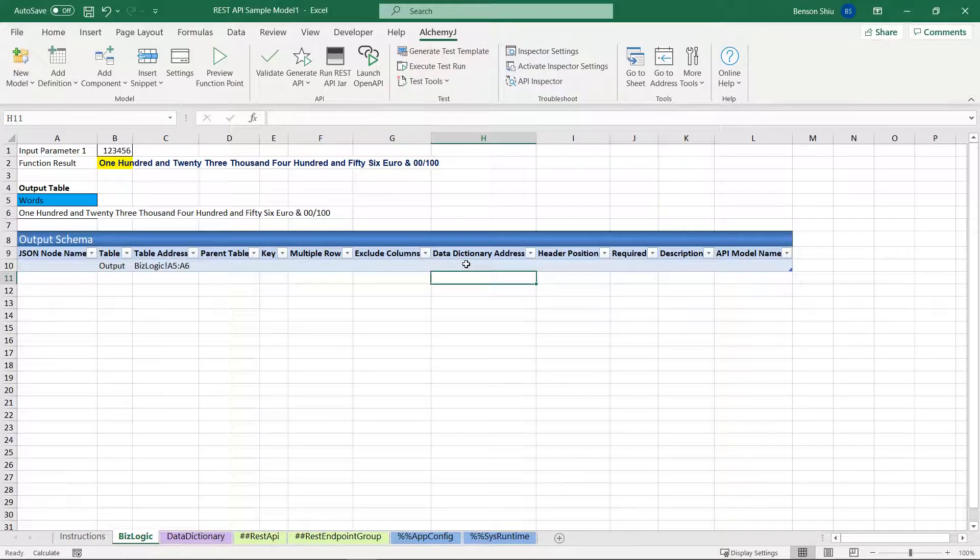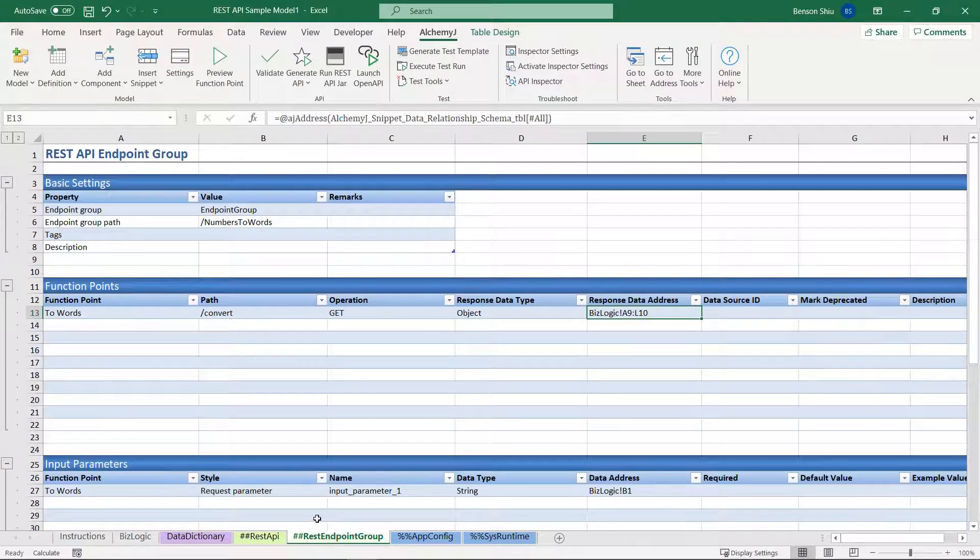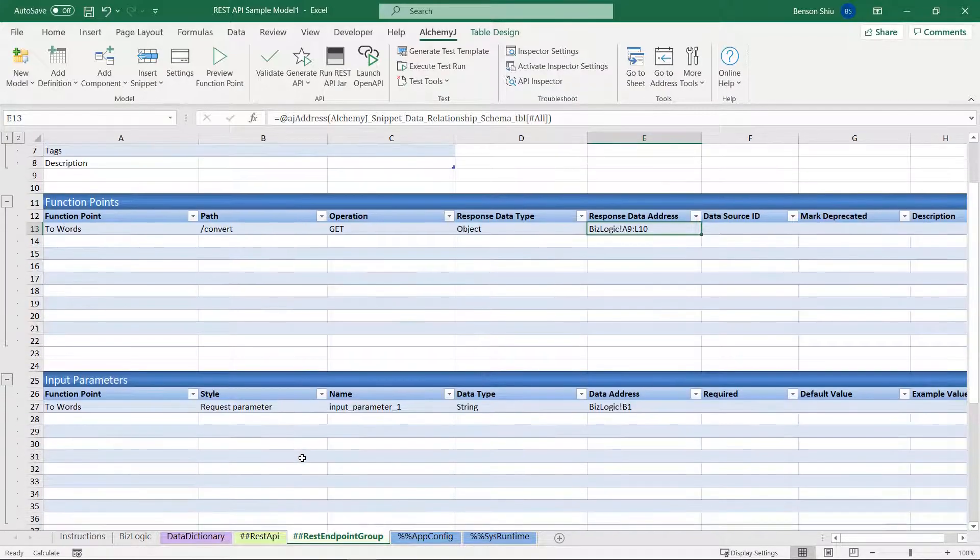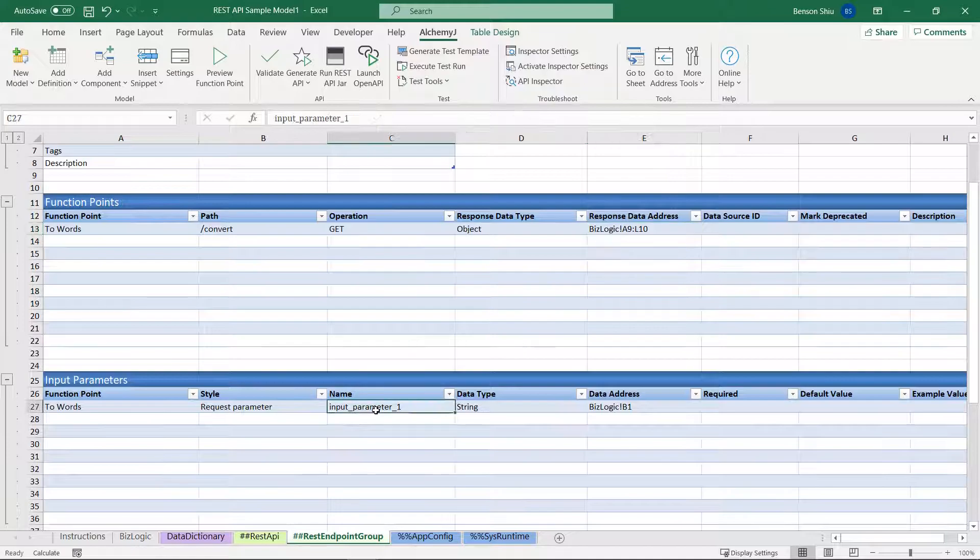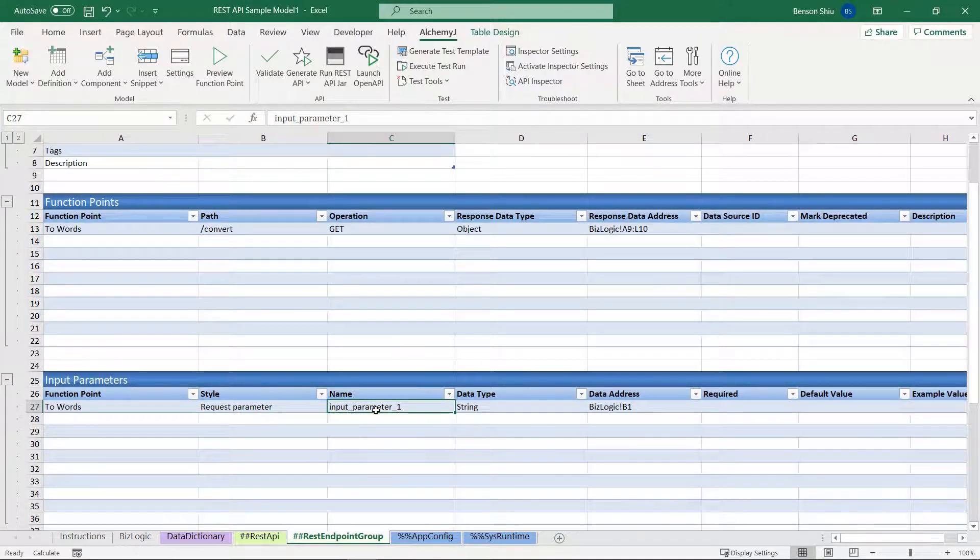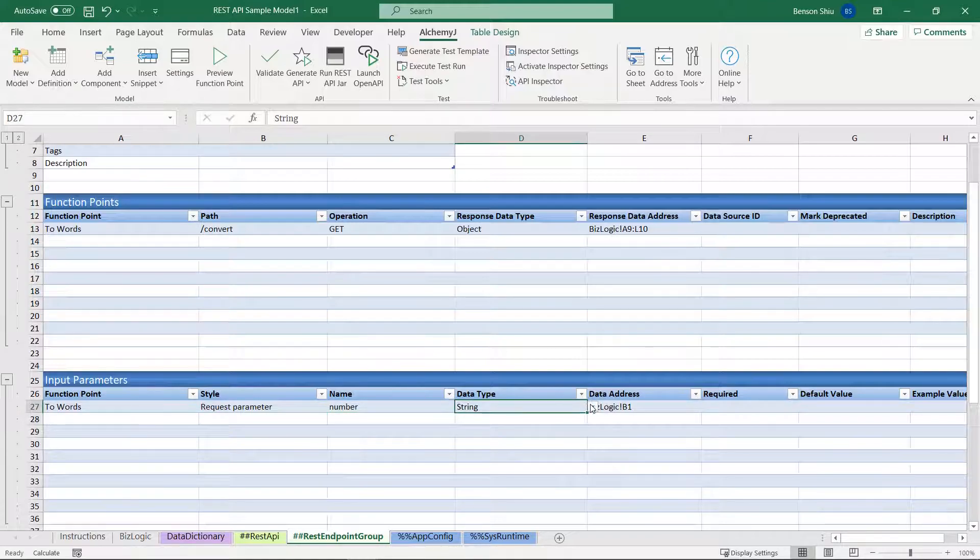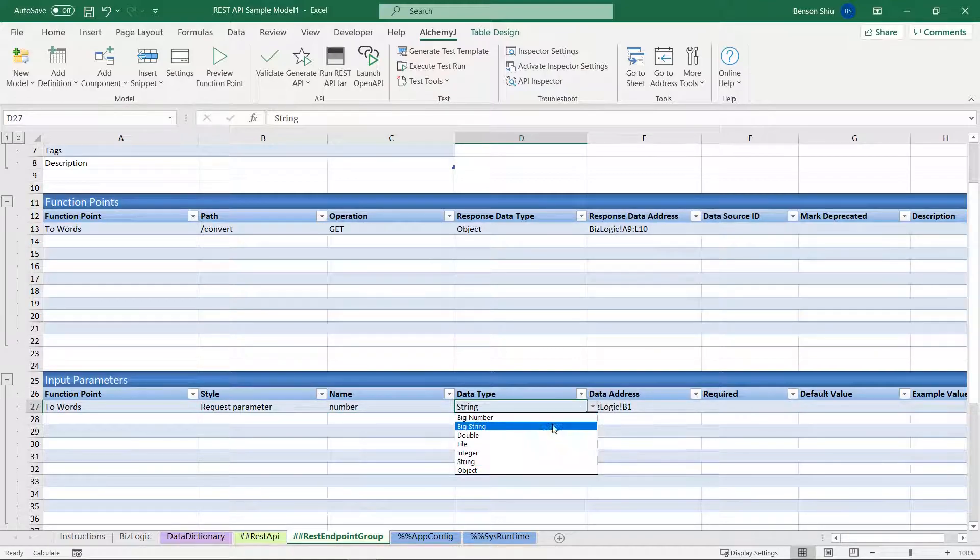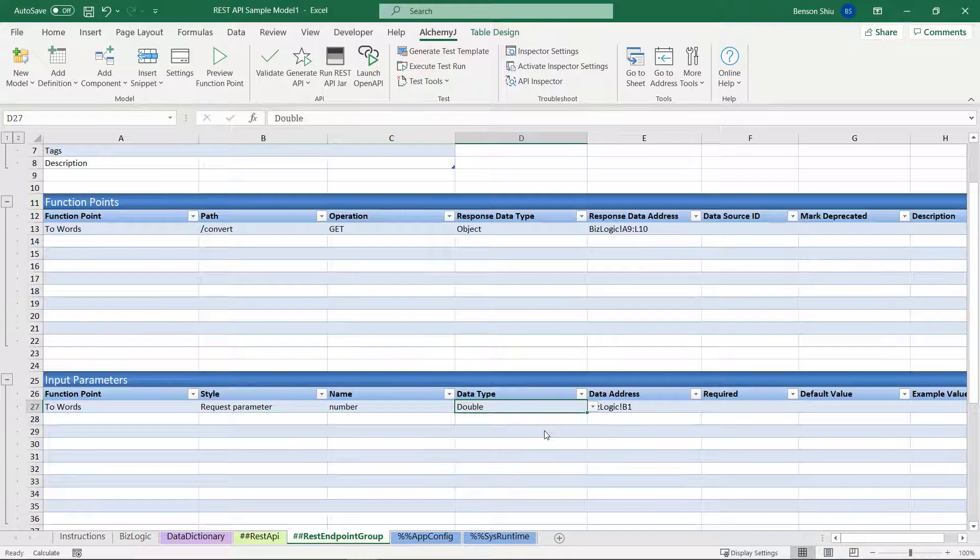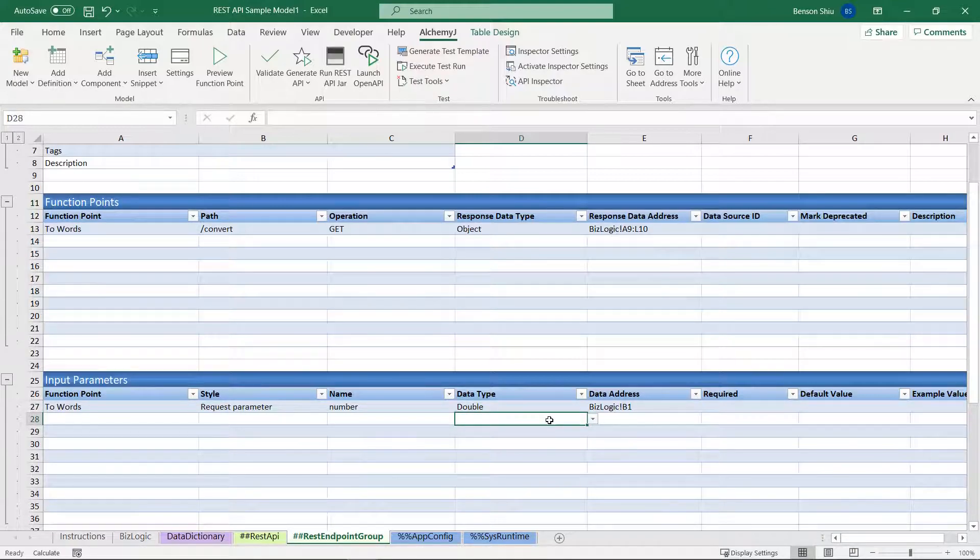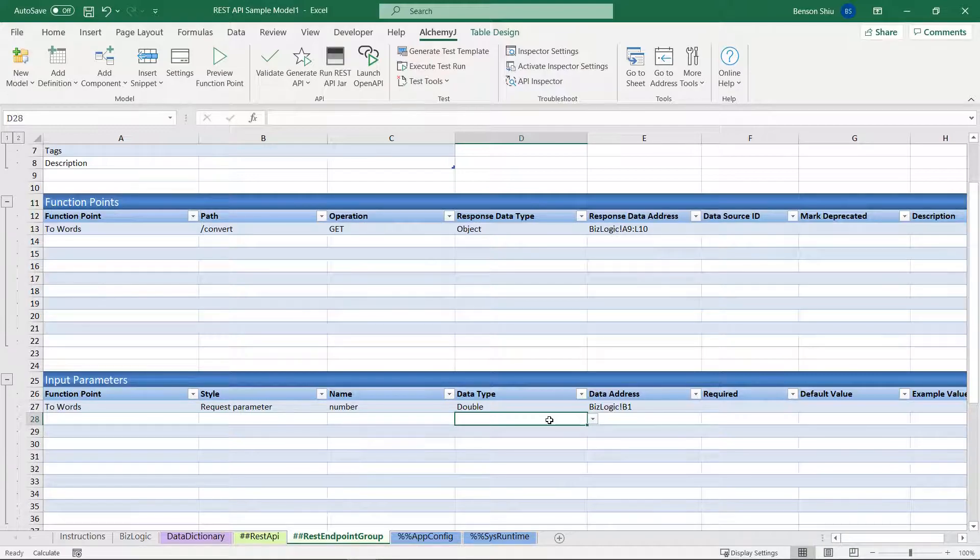So go back to our function point definition. In the input parameters table, change input_parameter_1 to number, and the data type should be double. This definition means the function will look for a parameter called number in the URL. The value should be a double, since this function supports decimal numbers as well. AlchemyJ will copy the value to BizLogic worksheet cell B1.